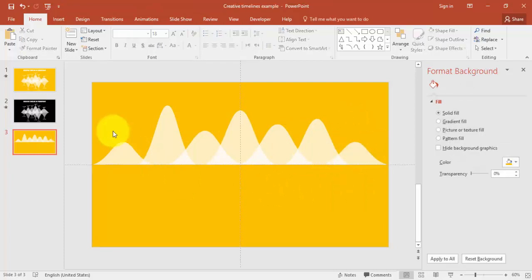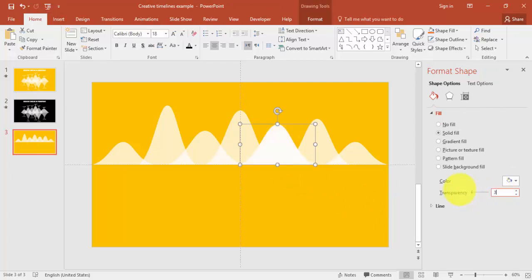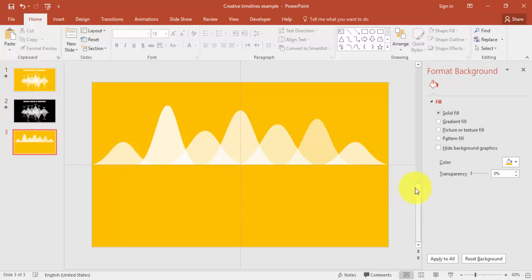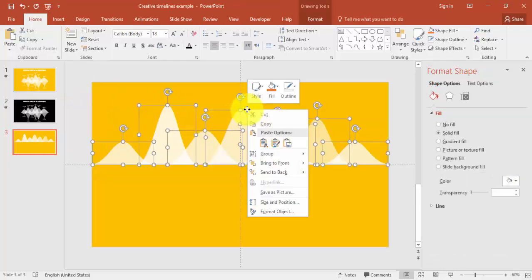The upper part of the timeline is ready. Now you need to do the bottom one. You can adjust the transparency percentage for each shape individually — for example, set one to 30%, another to 15%, another to 40%, and so on. Play with the transparency levels to get the look you want. Then select all these objects, right-click and group them.